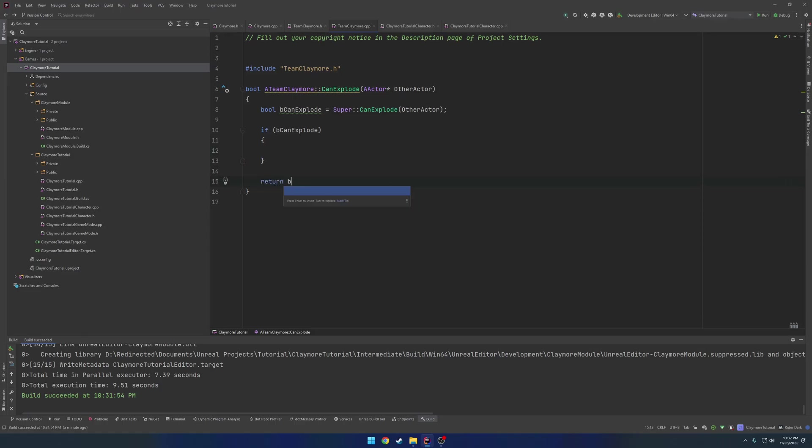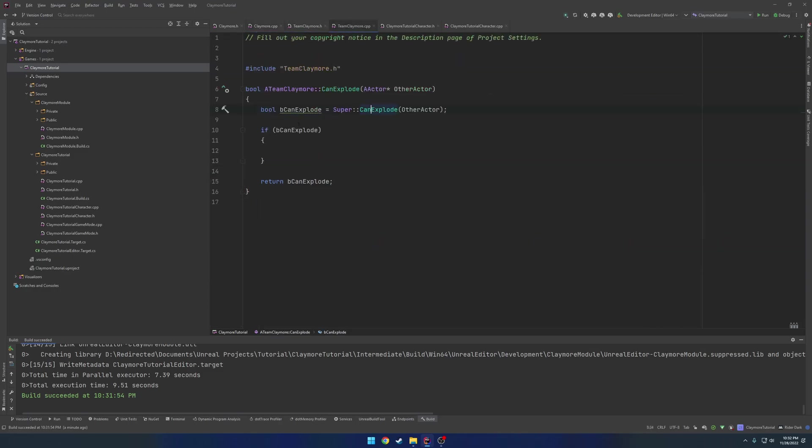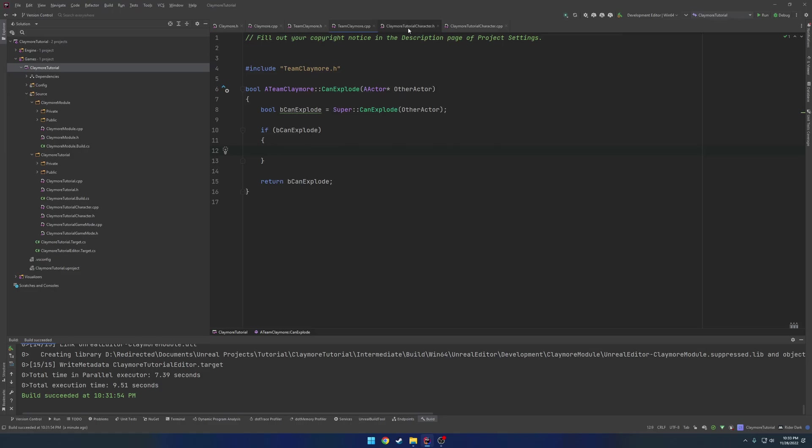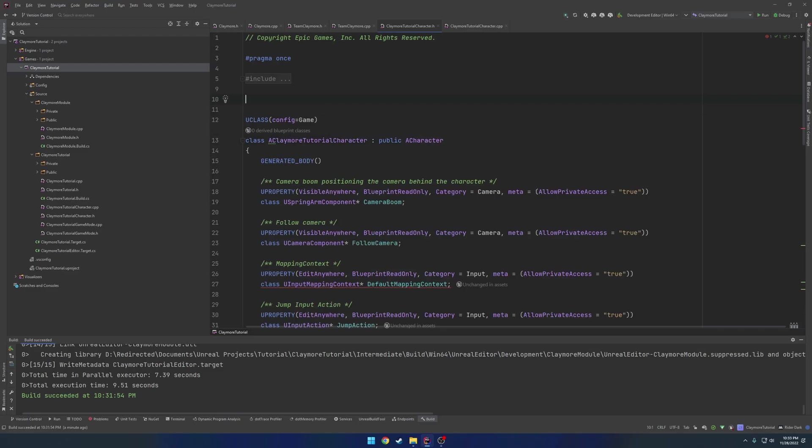So we're following the structure similar to that of the take damage function that is provided for the A actor class. So if you recall, our parent function returns true if the other actor is valid. So basically, if the other actor is valid, we want to do a team check.